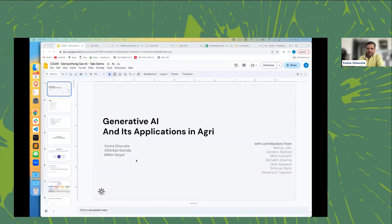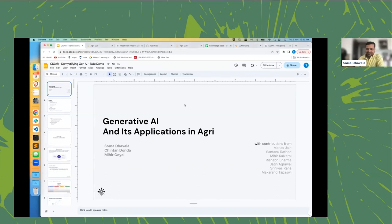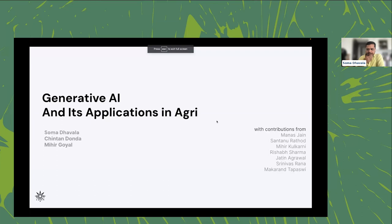Thanks for the blockbuster introduction. The agenda is: I'll give a primer on generative AI — not at a very detailed level but a primer — and then its applications in the agricultural context. Towards the last five to six minutes I'll give a couple of demonstrations of applications.